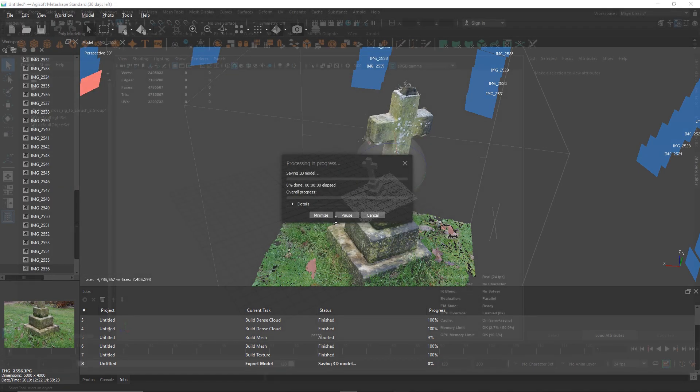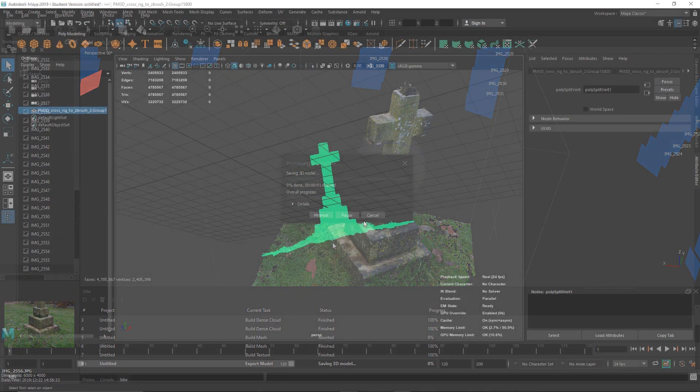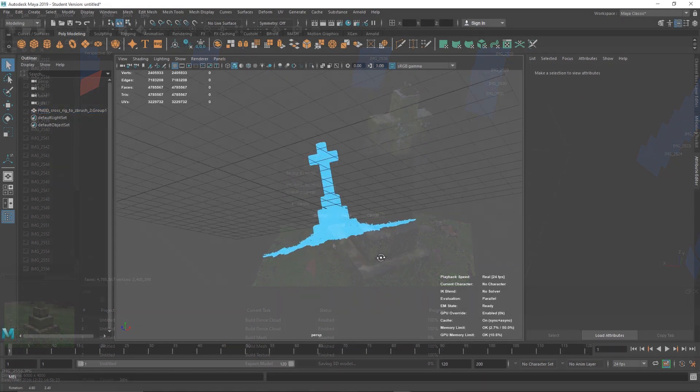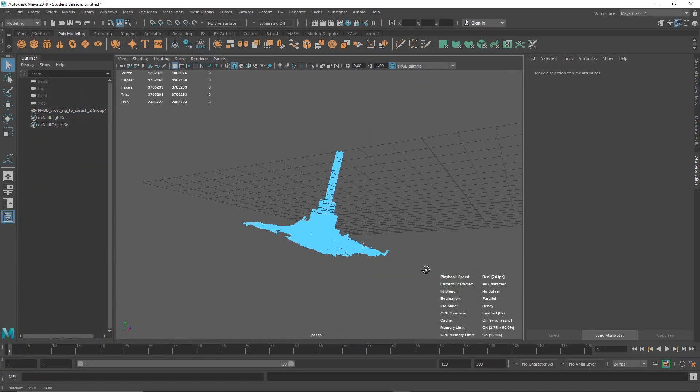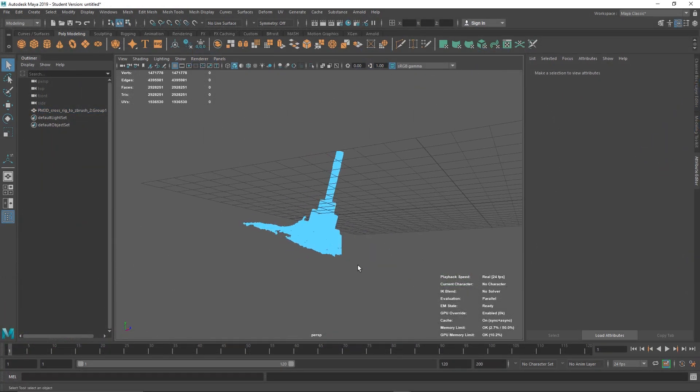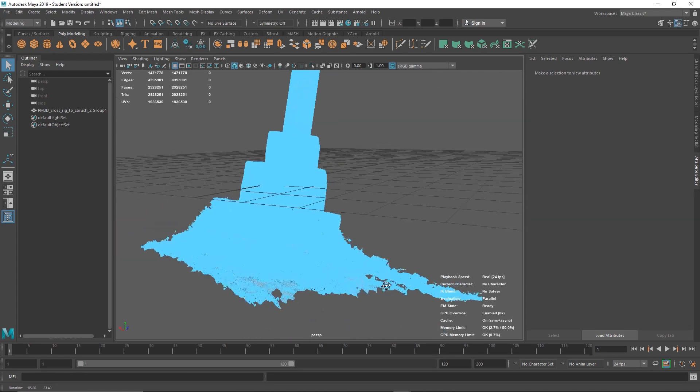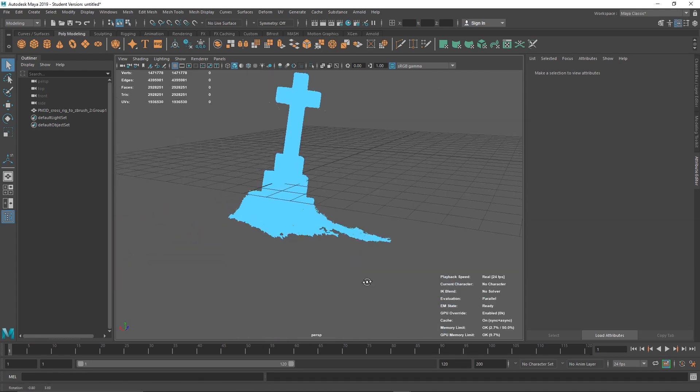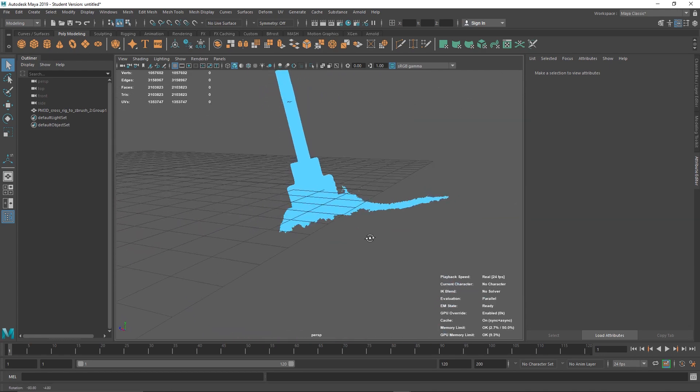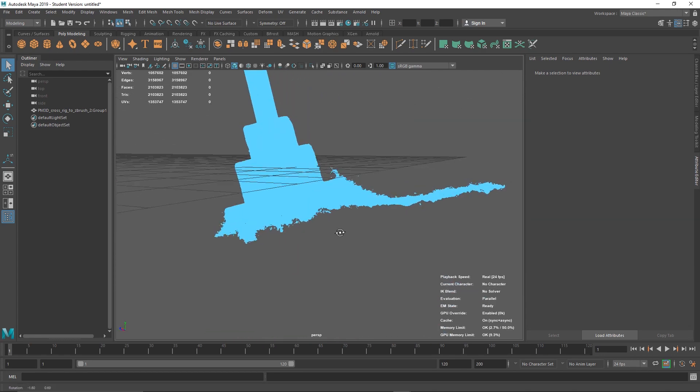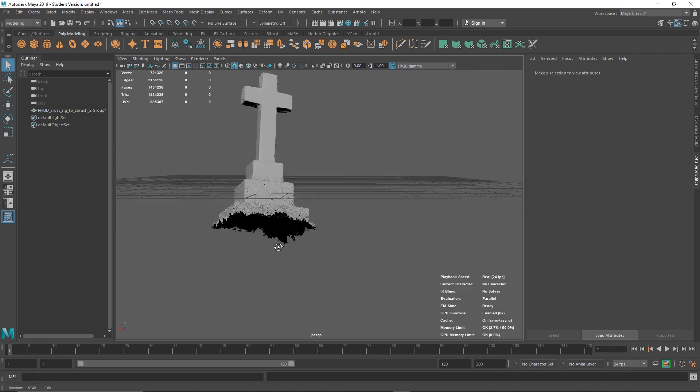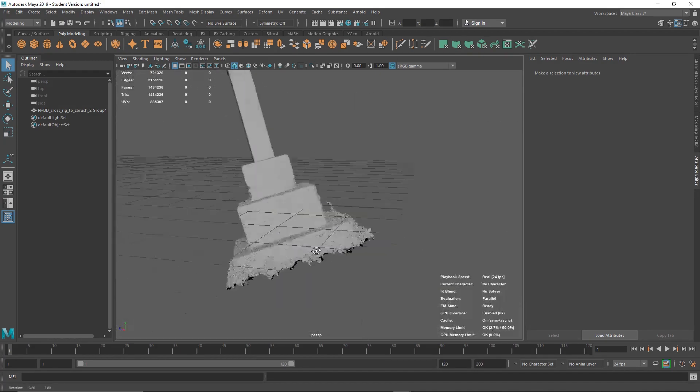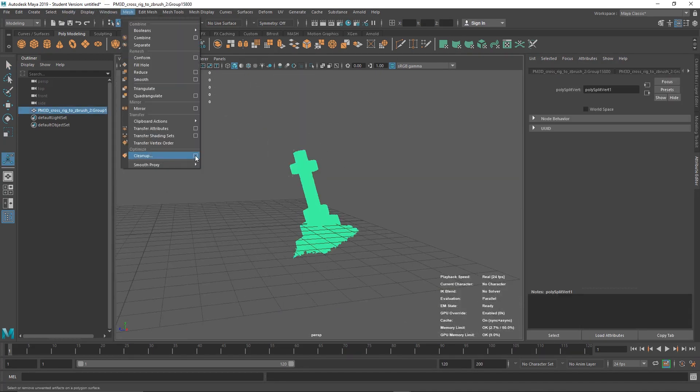In our 3D software, we want to import the mesh that we've created and delete any faces that we do not want. This could be random bits floating around or the floor. It's also very important not to rotate, scale, or transform our object at all, as then we will not be able to bring it back into Agisoft.